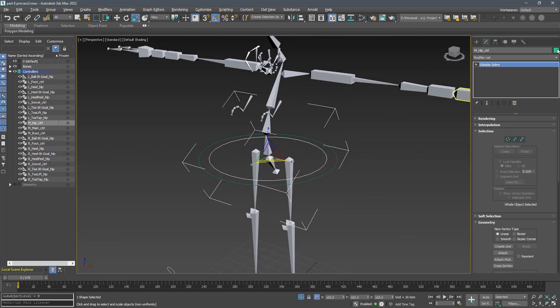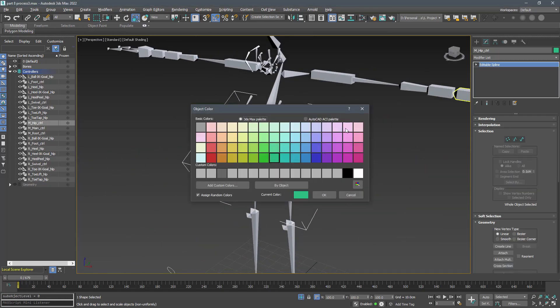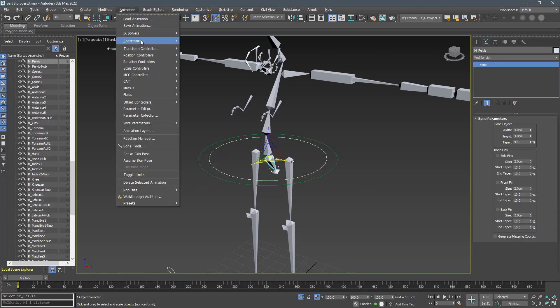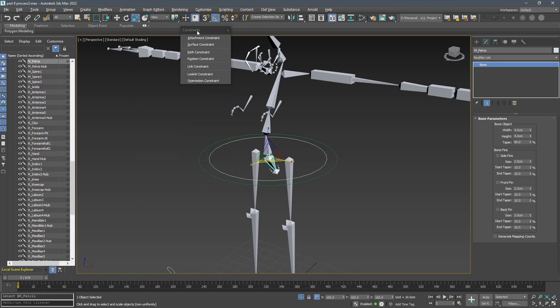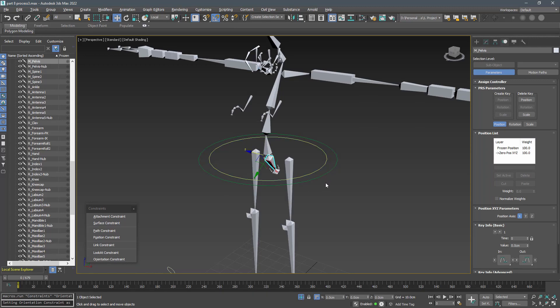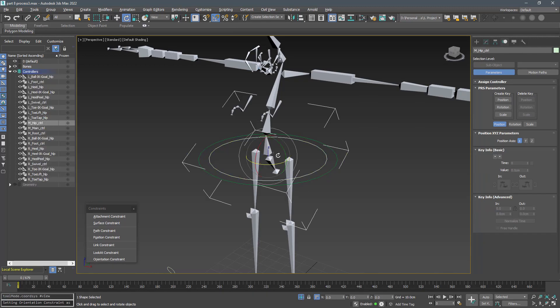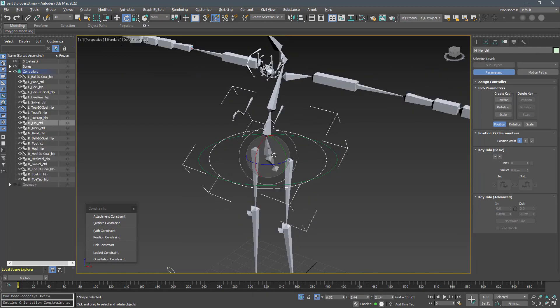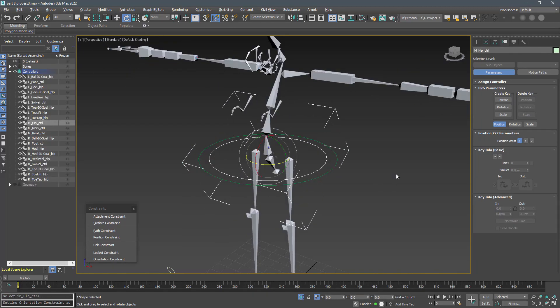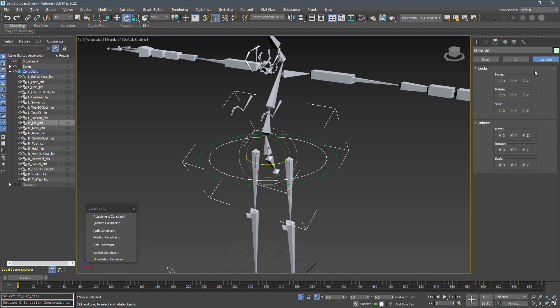Choose another color for it. Since we didn't change the pivot after aligning it, we can safely constrain the orientation of the pelvis bone to this controller. Using this we can control the lower body. Also we can lock its position and scale because we don't want this controller to move.